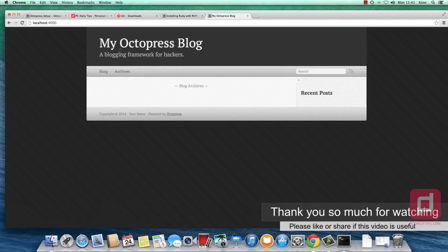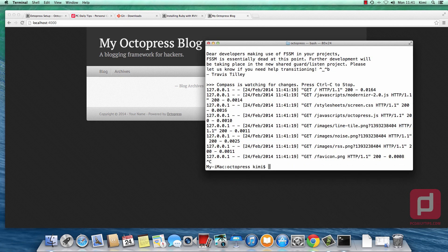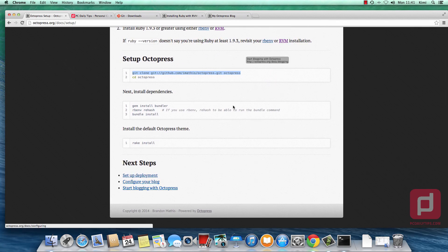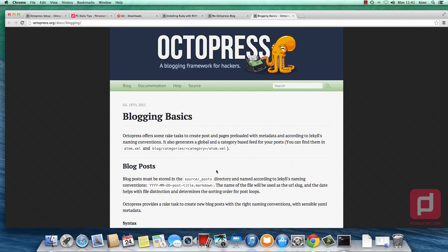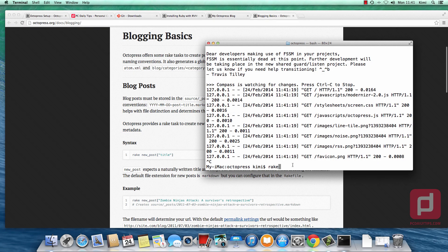I won't go deep into configuration because that would make this video too long. But let's say we're going to create a new post. Hit Control+C to quit the preview. If you want to see the documentation, start exploring Octopress and read more. The syntax to create a post is: 'rake new_post' with square brackets, and inside the brackets you put double quotes with your post title.